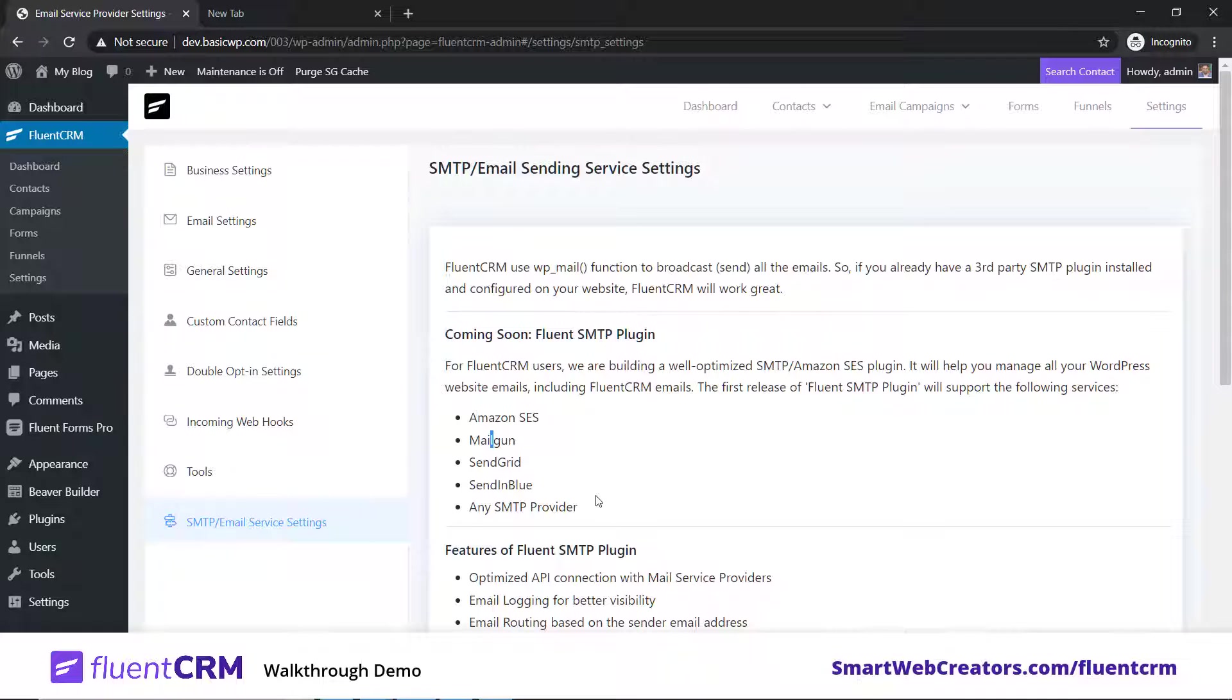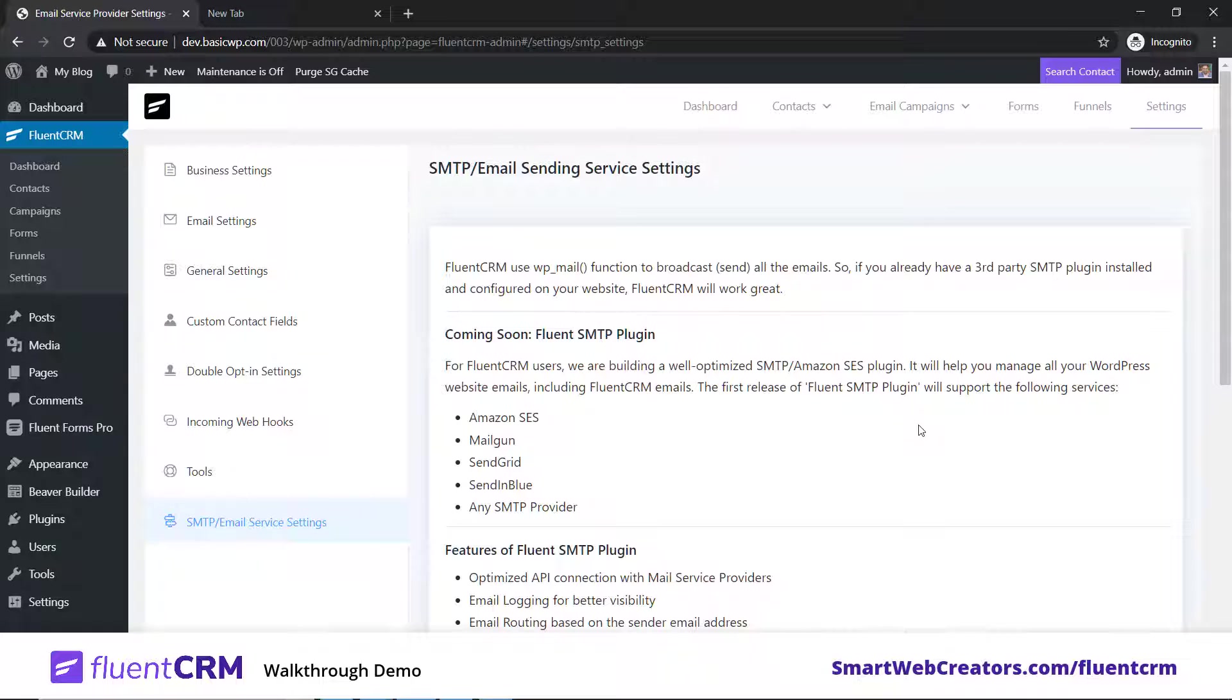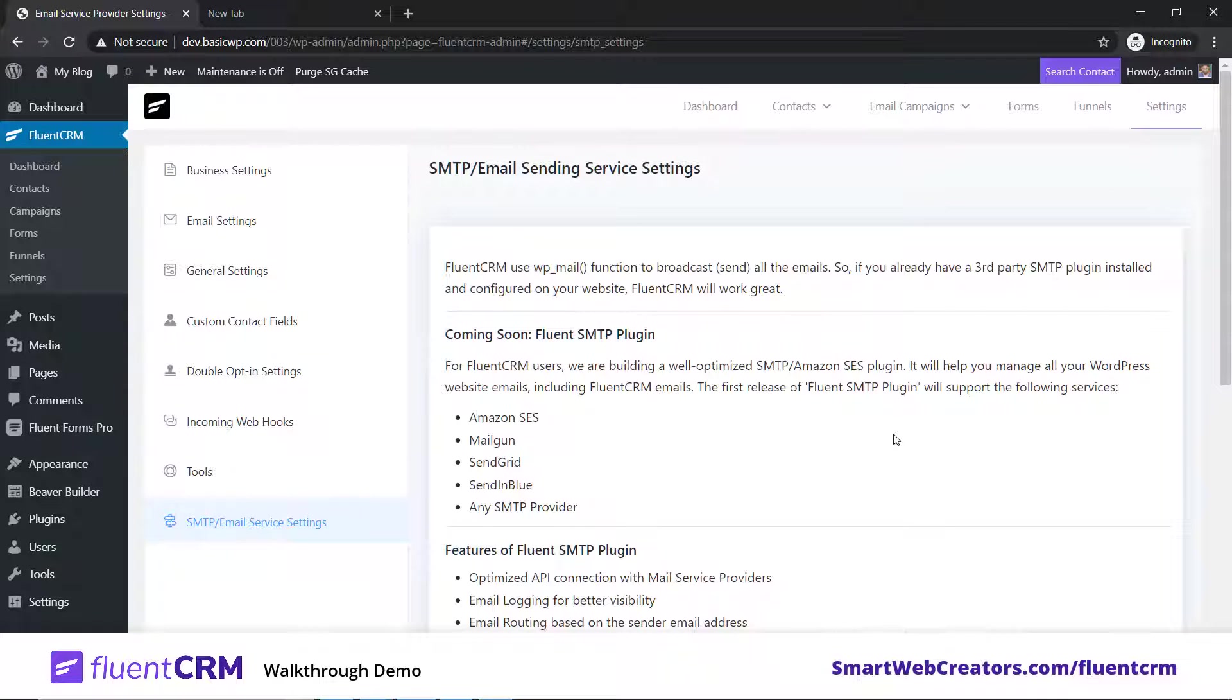You need to use some SMTP plugin connected with Amazon SES, Mailgun, or any transactional service of your choice. That's just for a few weeks because the Fluent team itself is launching their own free FluentSMTP plugin.